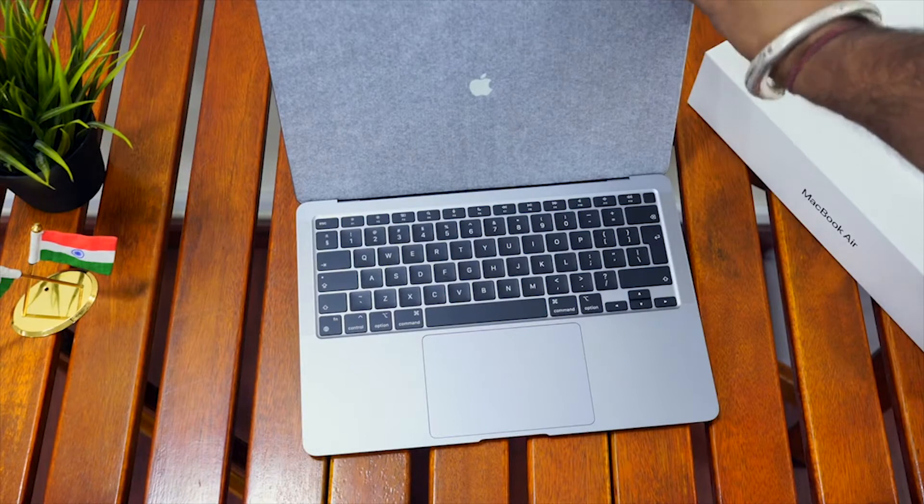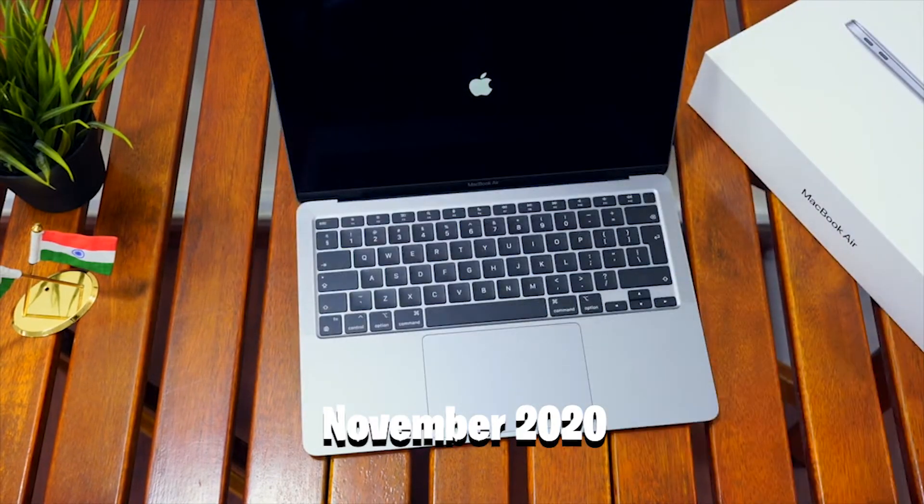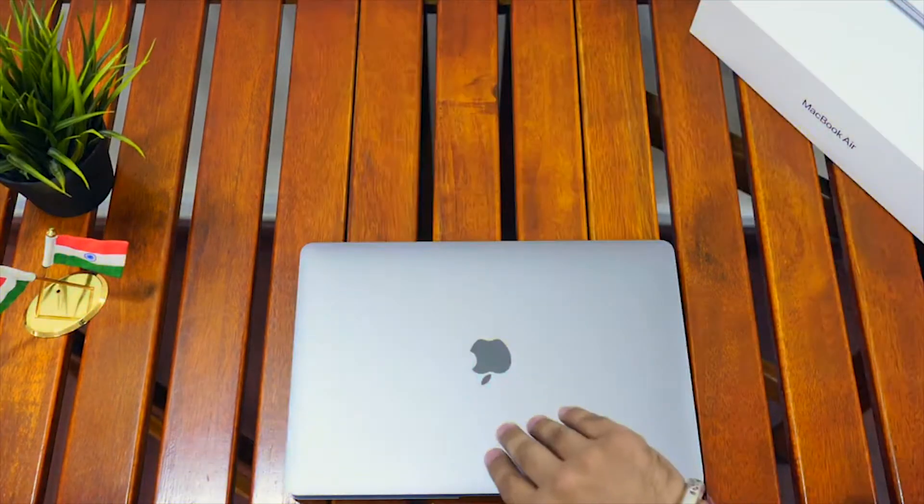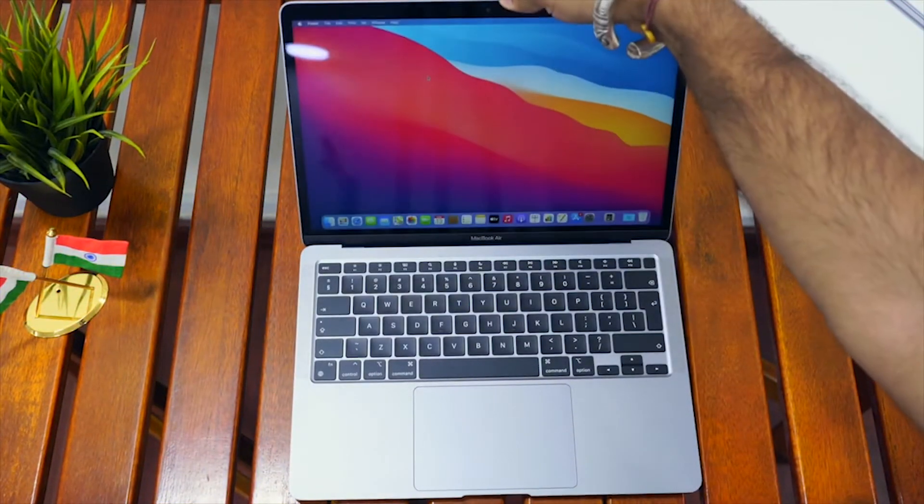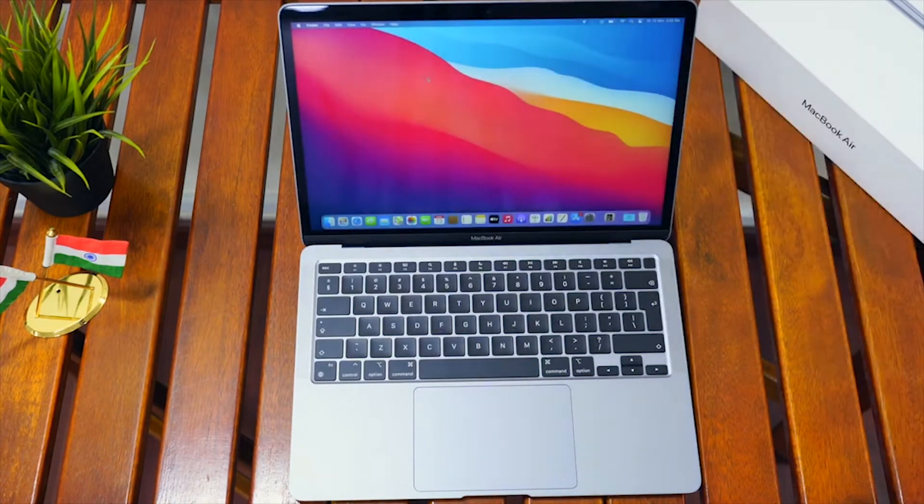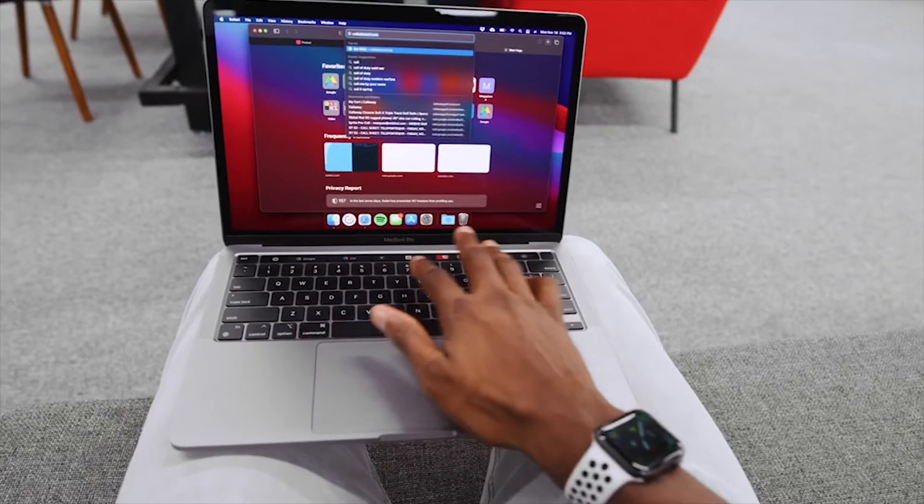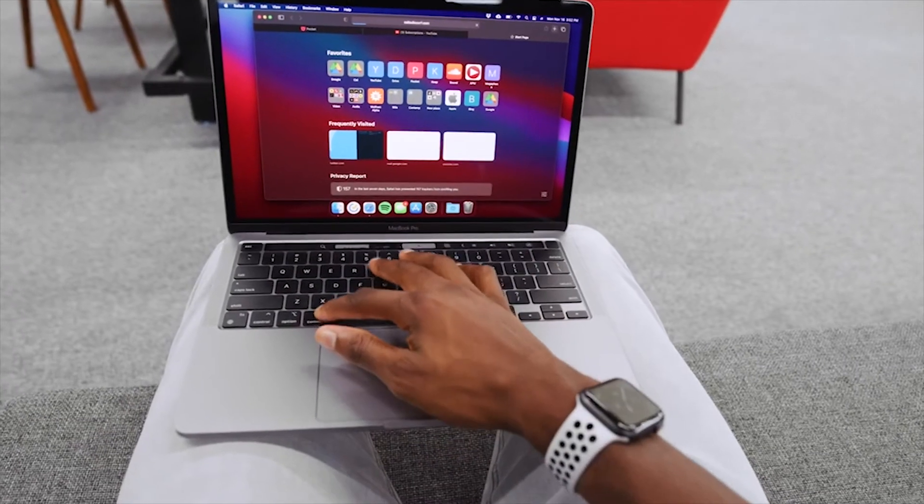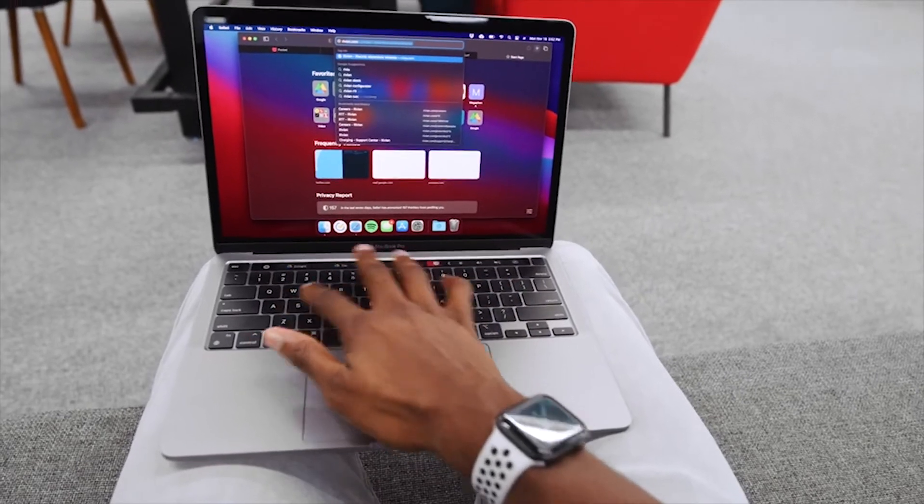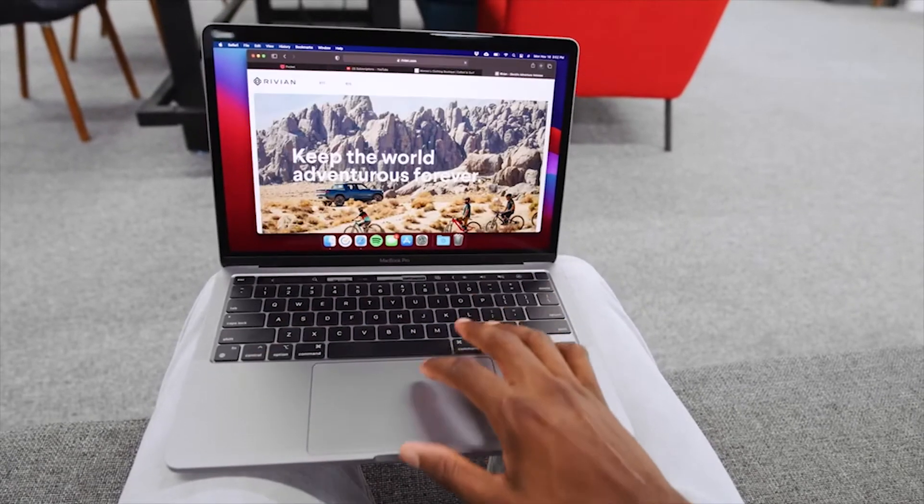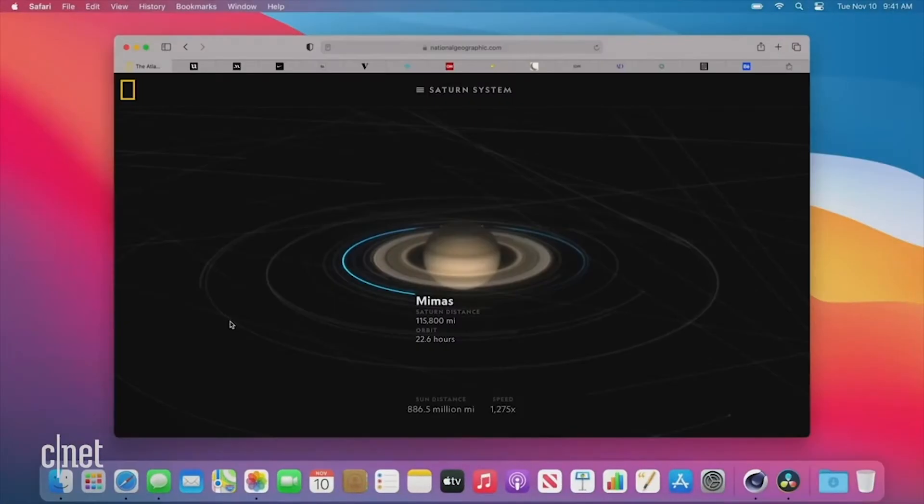Apple M1-equipped MacBooks aren't even a year old, having debuted in November of last year, and the iPad Pro 2021 has just recently received the M1 treatment. As a result, we expect the M2 to debut on a new 16-inch MacBook Pro, which is aimed squarely at those looking for more performance than the current MacBook Pro models.